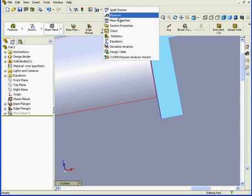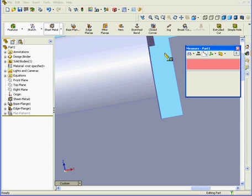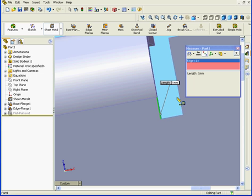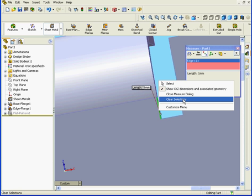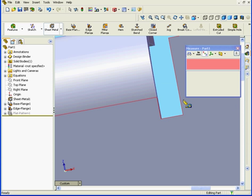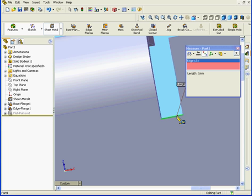Let's measure it. We see here that the length is indeed 1 millimeter. Let's clear that out. Here, the length is also 1 millimeter.